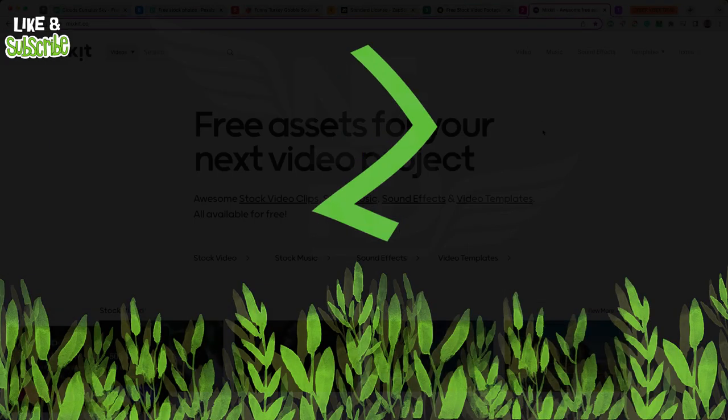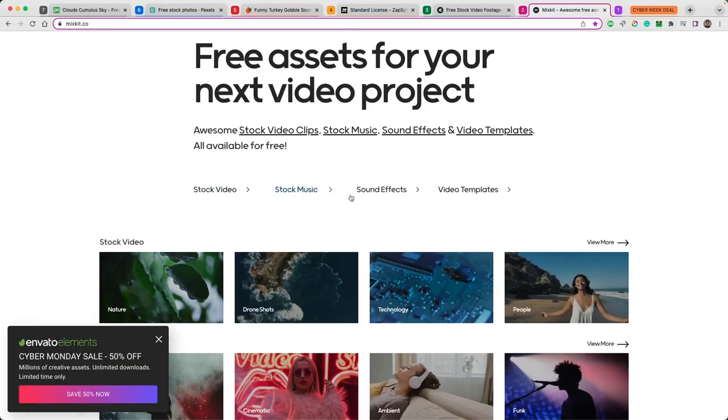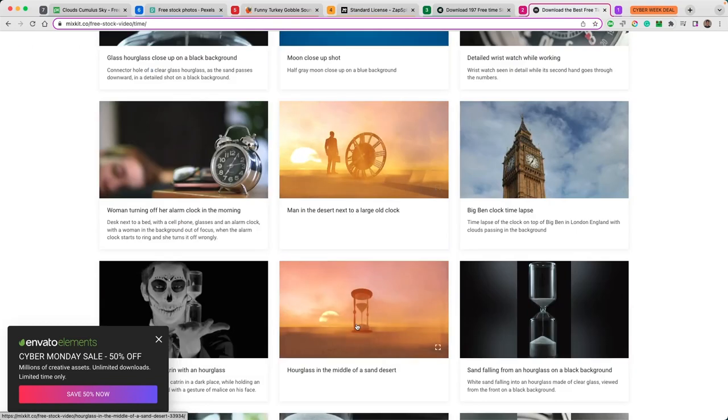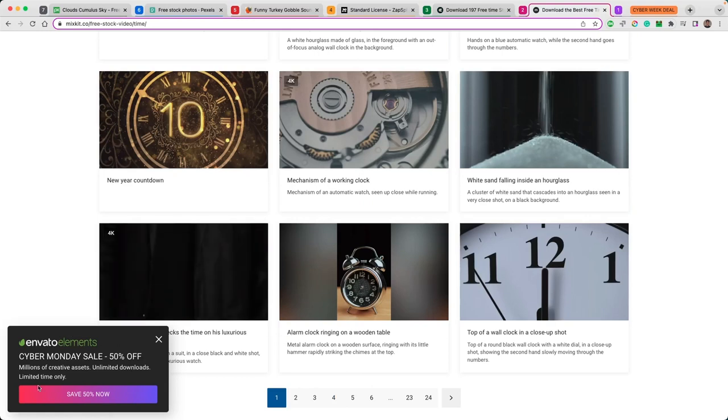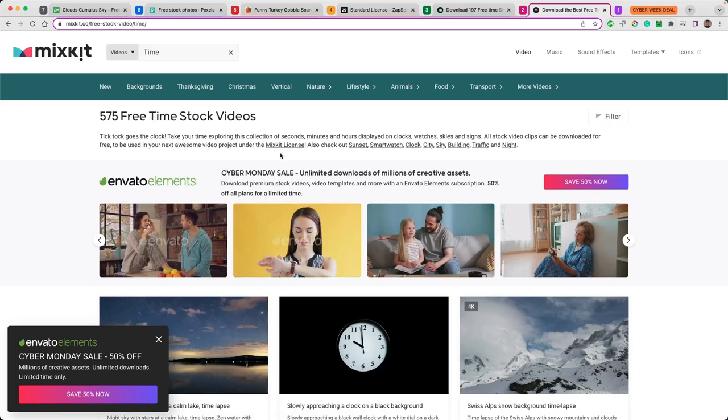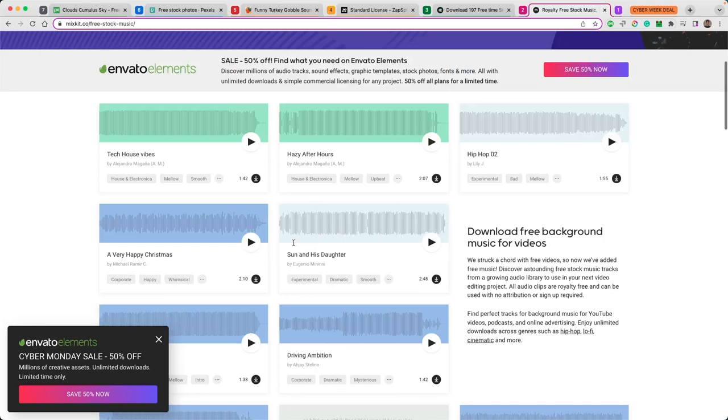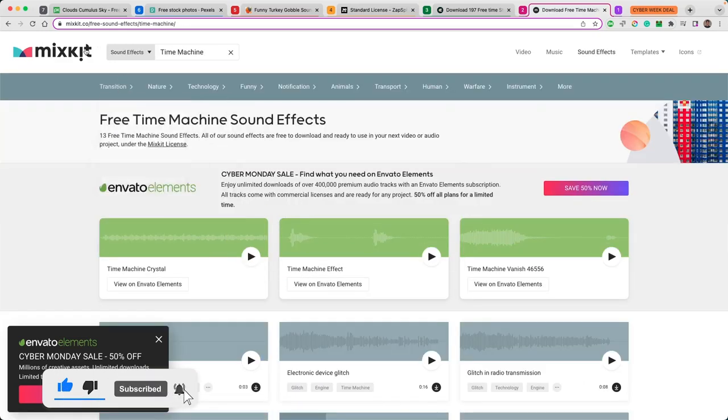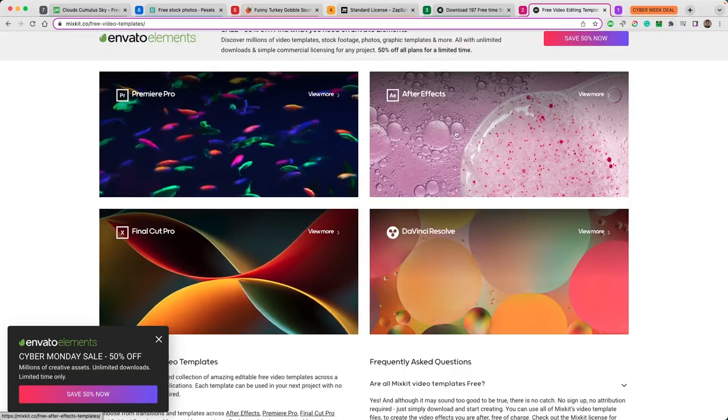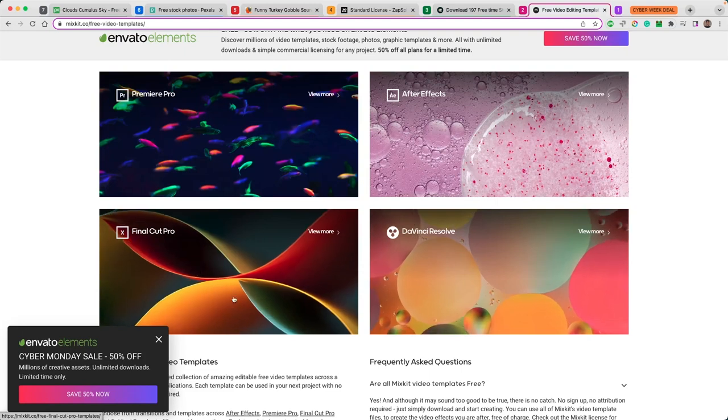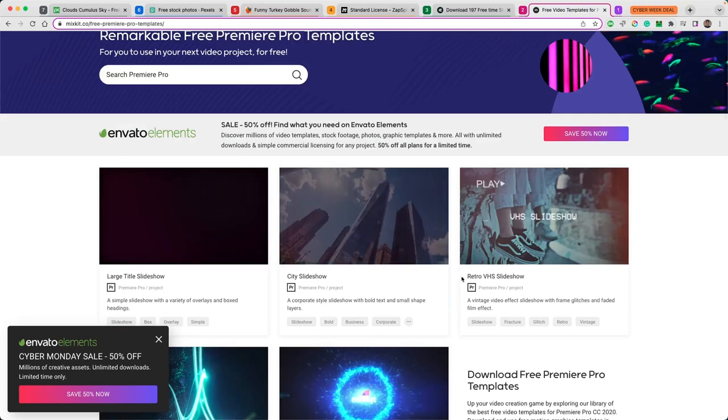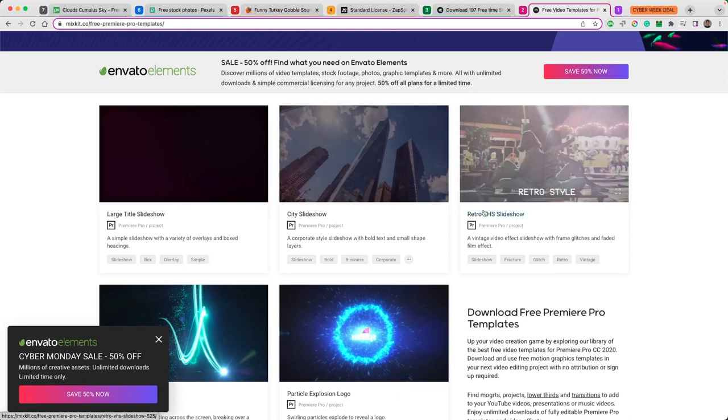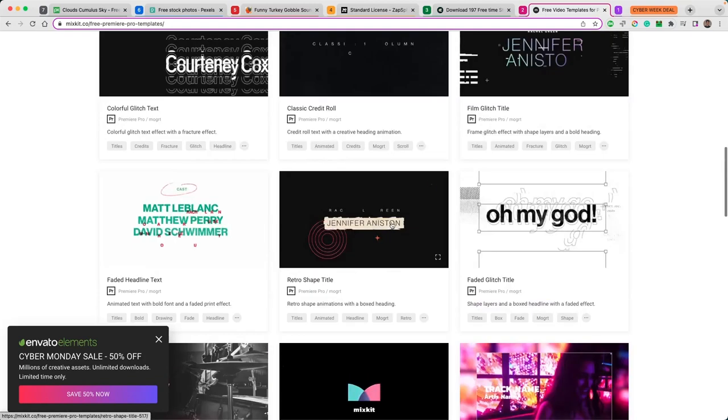The next one is called Mixkit. In Mixkit you get access to stock videos, stock music, sound effects and video templates. We'll type in 'time' for our test. We're definitely getting stuff to do with clocks, stuff to do with time. And we've got multiple pages here. You might have seen in the corner here Envato Elements. Envato Elements hasn't been added in my top seven for a simple reason - if you are interested in Mixkit, if you've utilized a lot of the features on here and you're enjoying it, specifically the stock video, the stock music, which let's just have a quick look at how that presents itself.